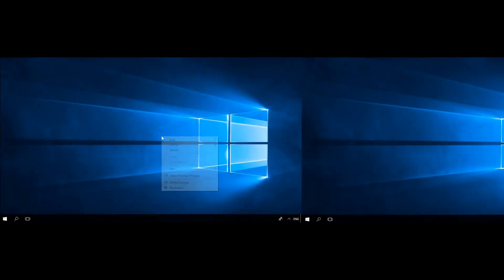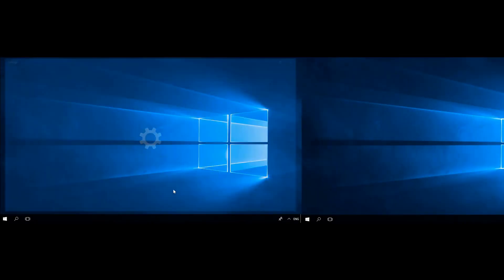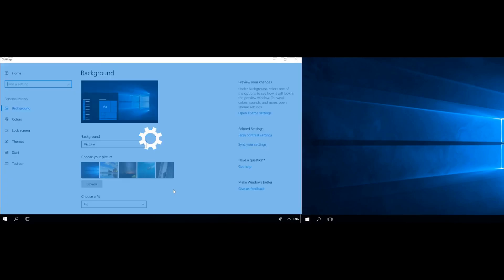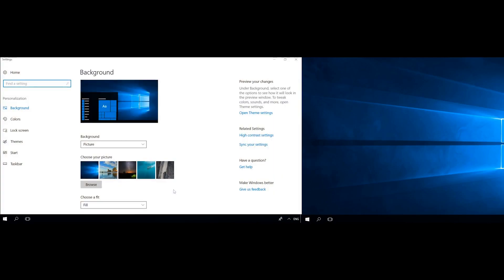If you want to set up different wallpapers for each monitor, right-click on the desktop and select Personalize. Select a photo, right-click on it, and choose the monitor for which this wallpaper should be set, number 1 or 2.